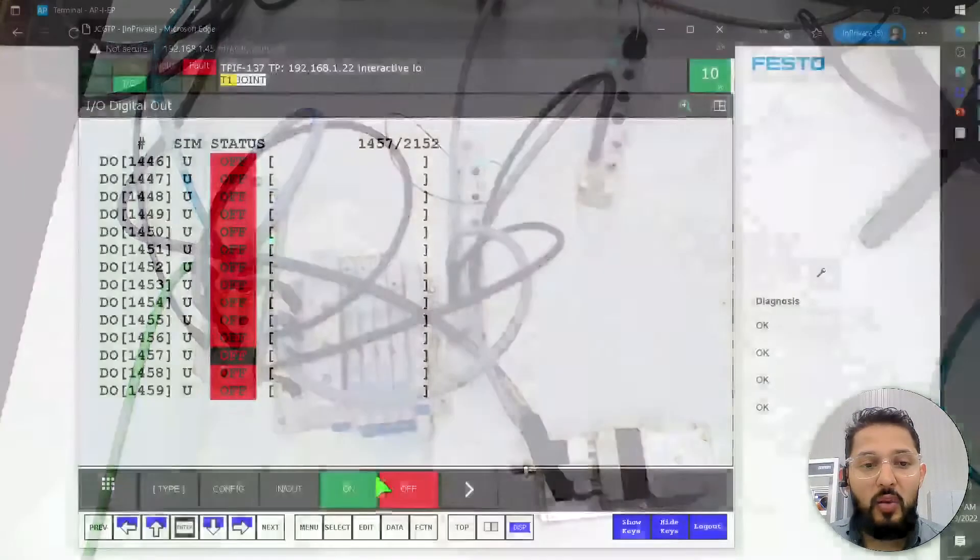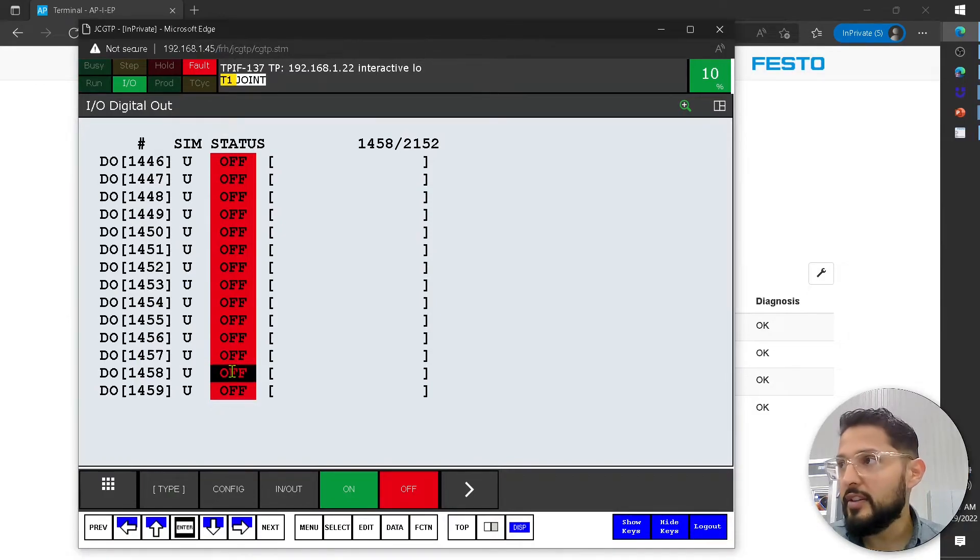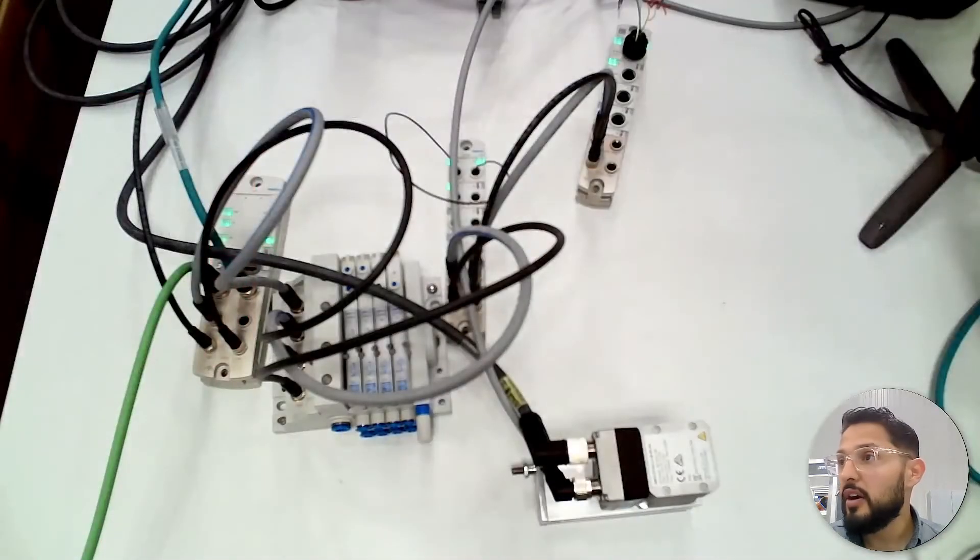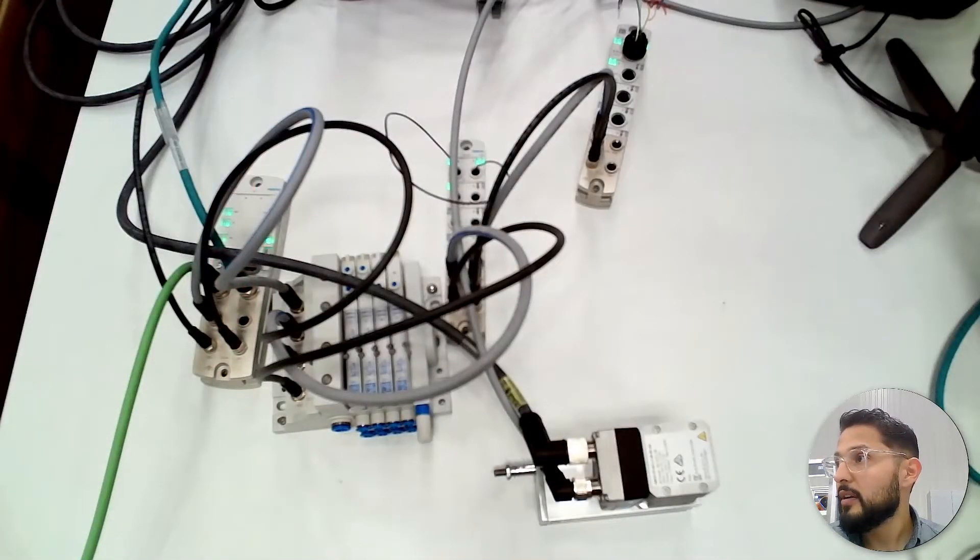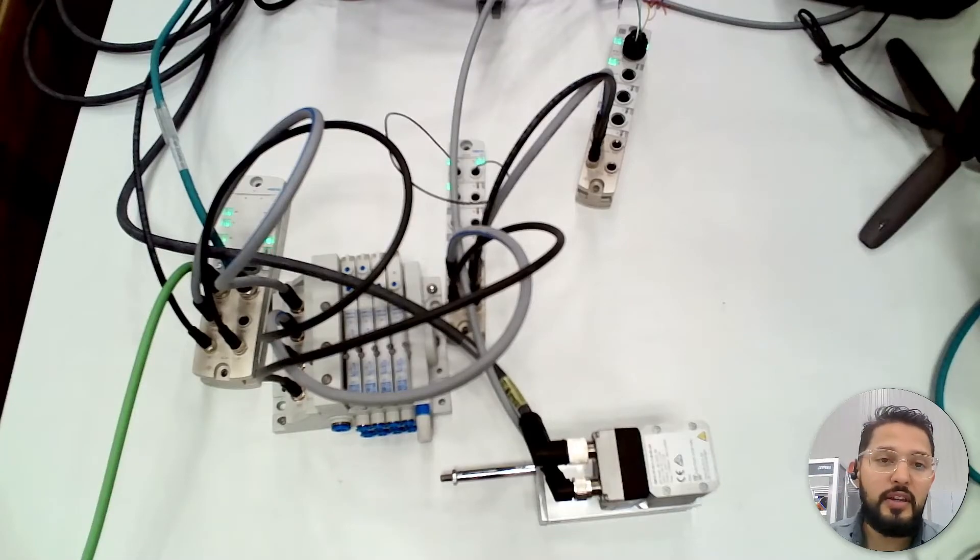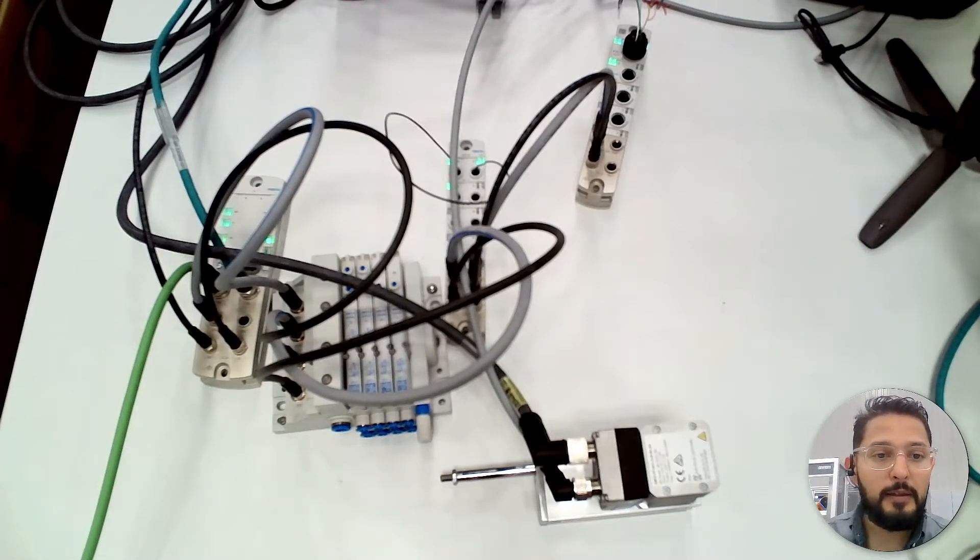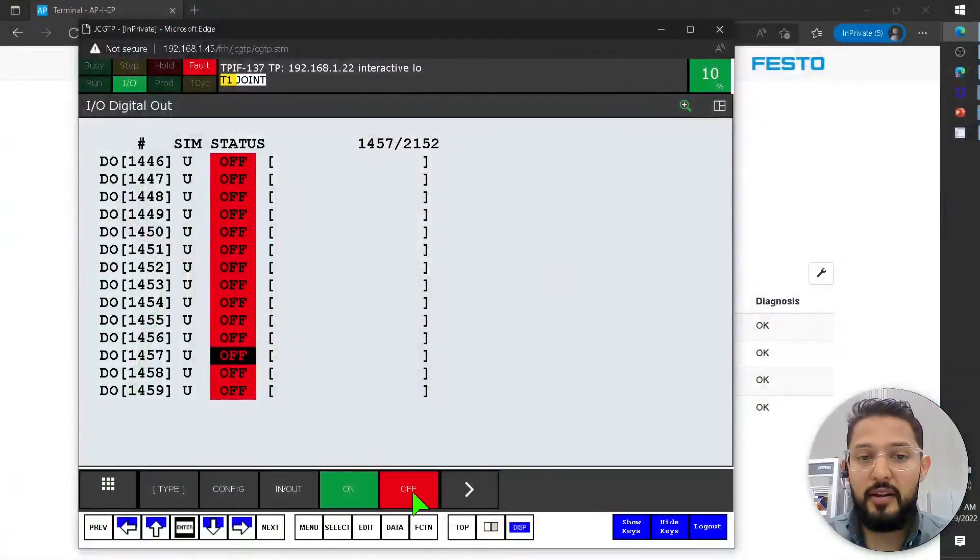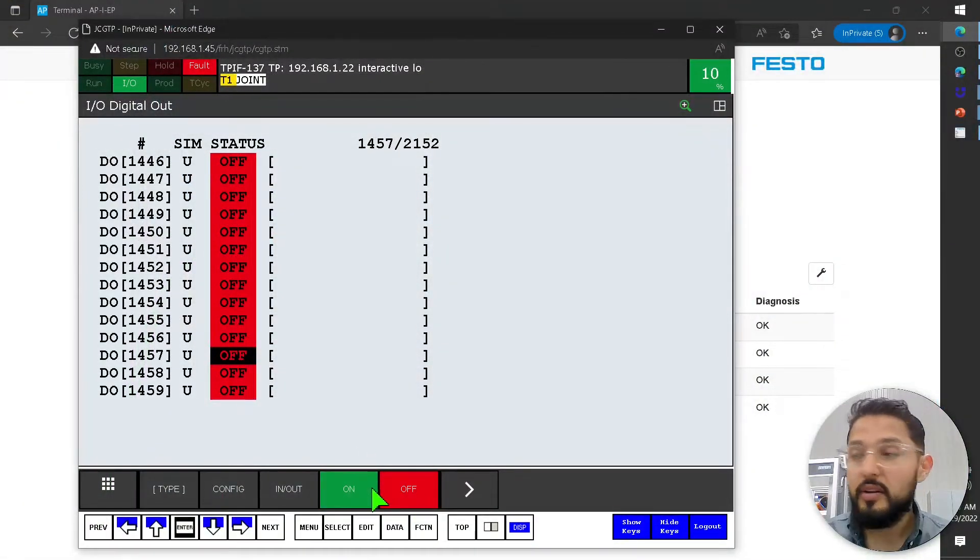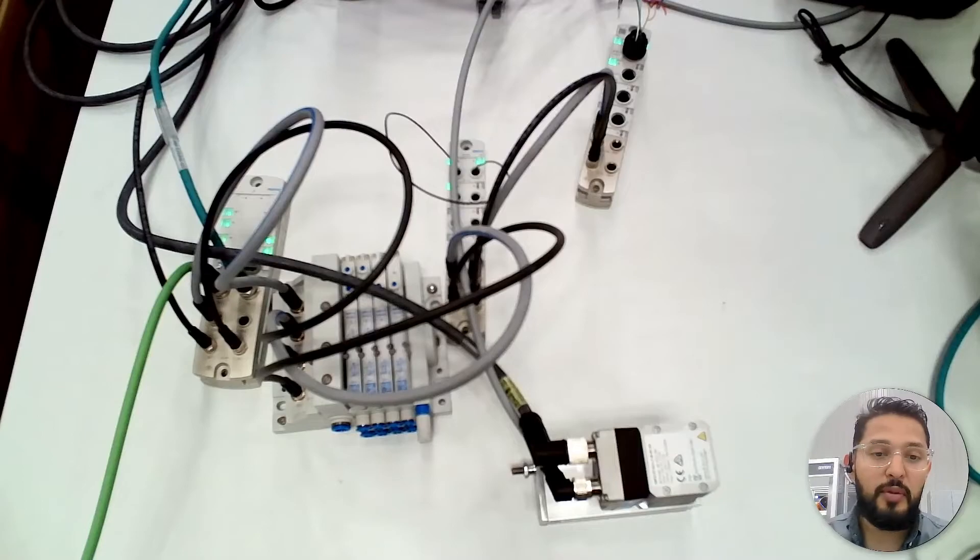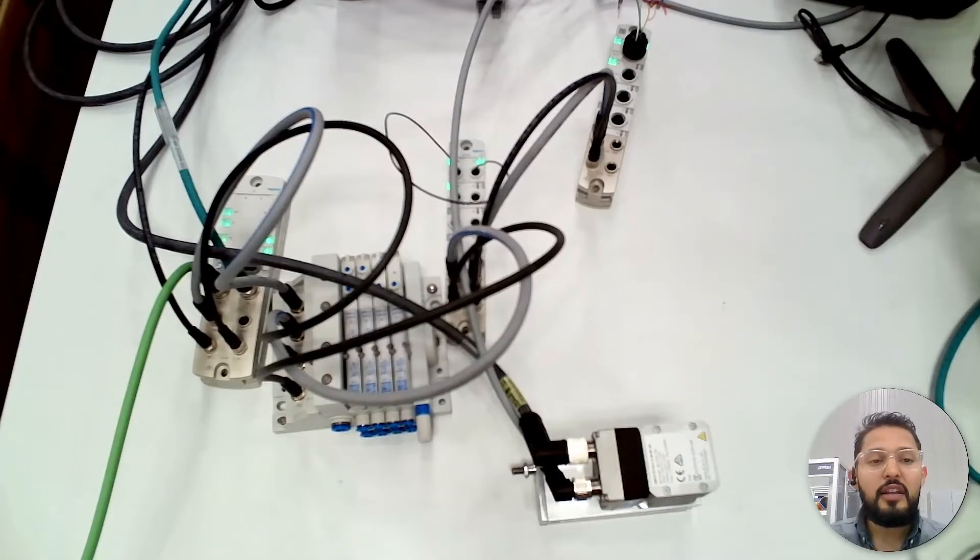So it retracts. Let me switch the view so you can see. I'm going to toggle it on now. You saw a very slight move there. Now, what I'm going to do is I'm going to go to the next bit, which is the extent, and I'm going to set it to on. Right now, it's on. And you can see the actuator moving.